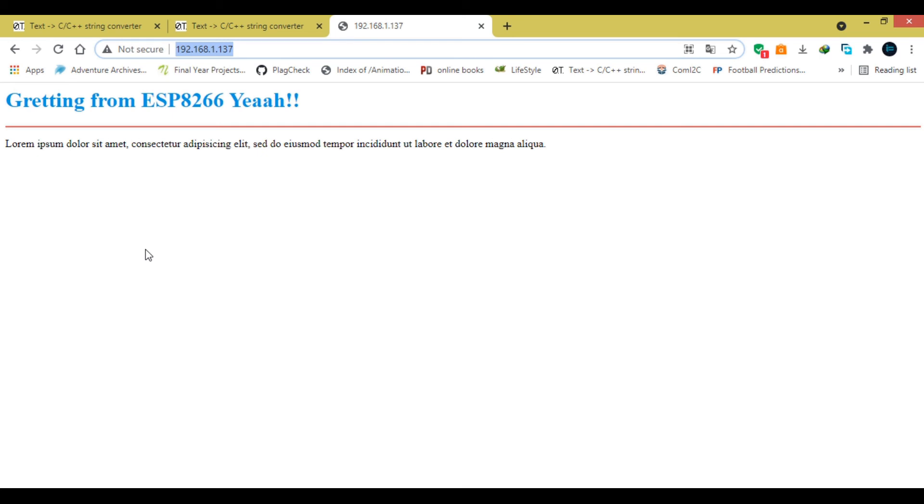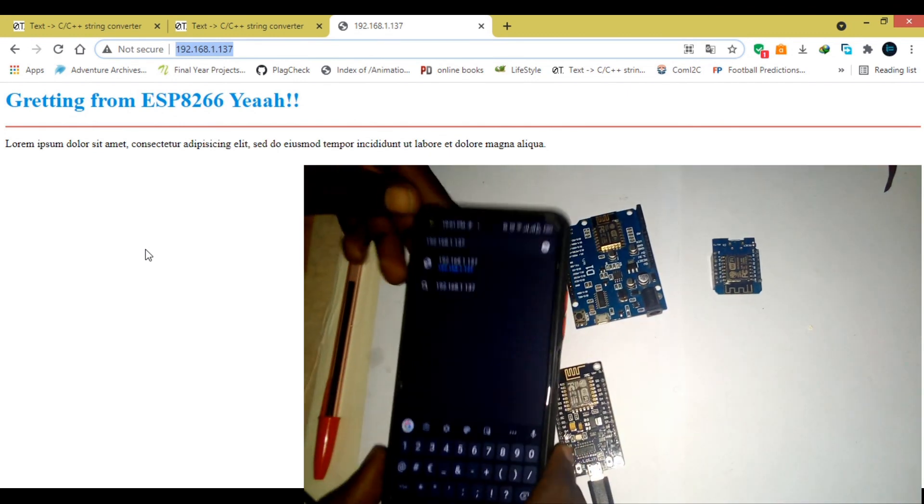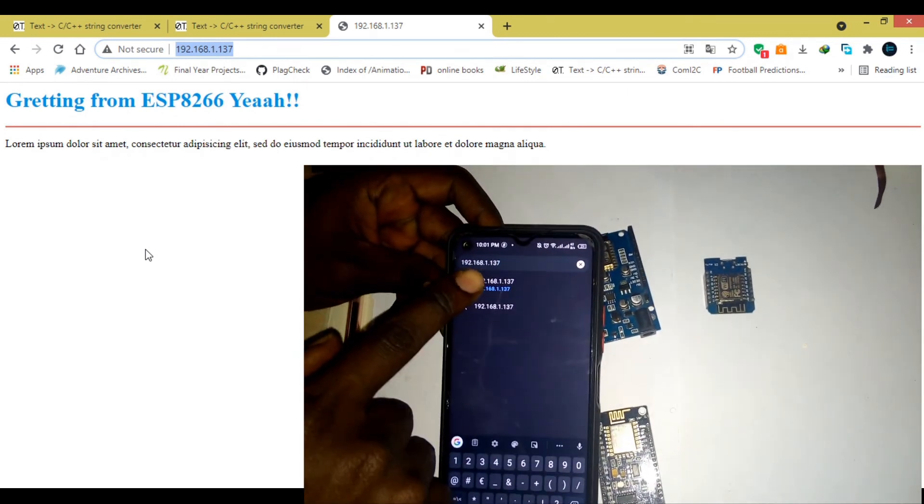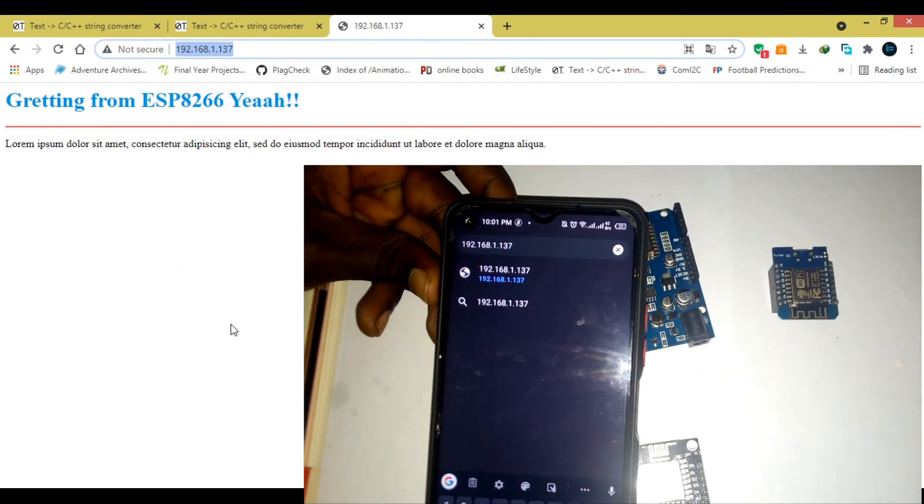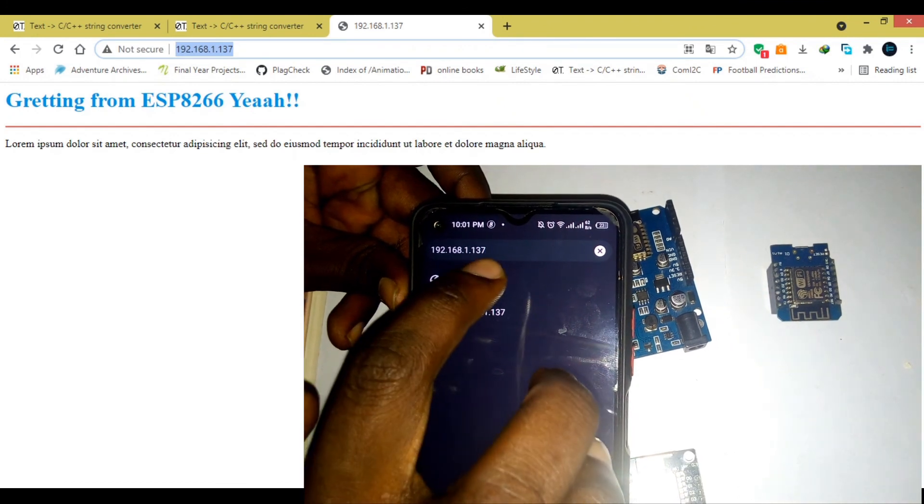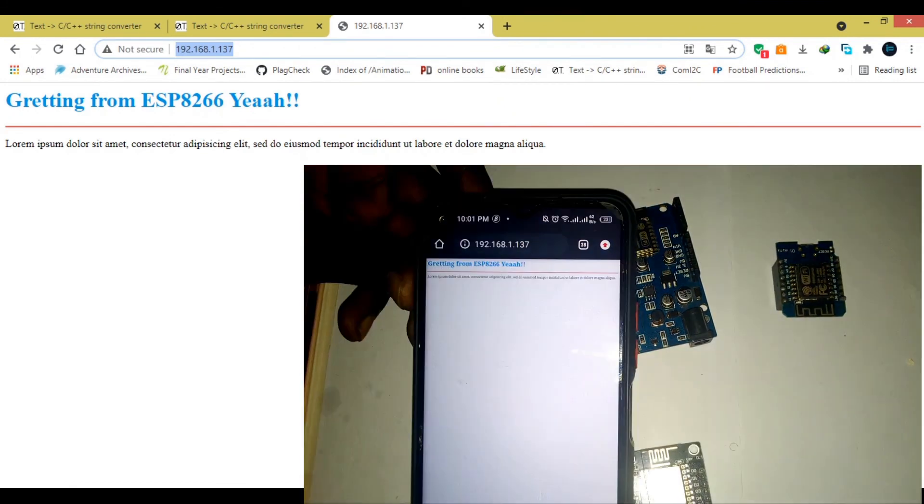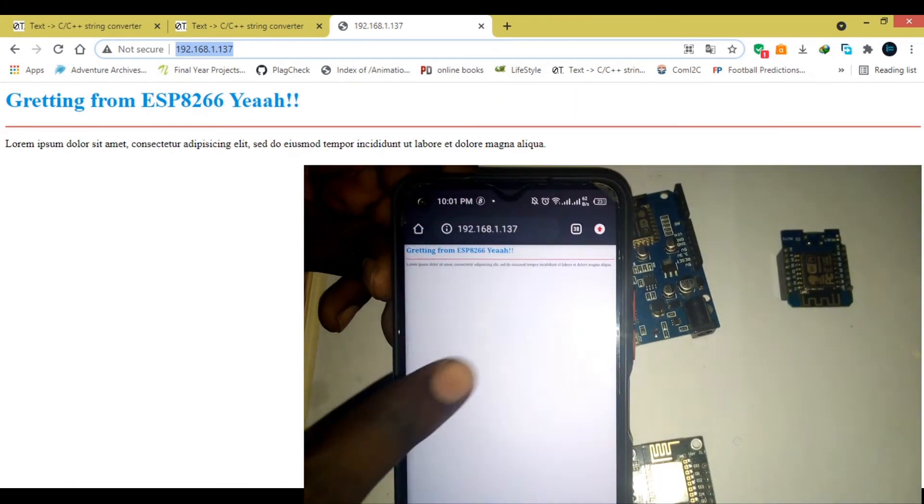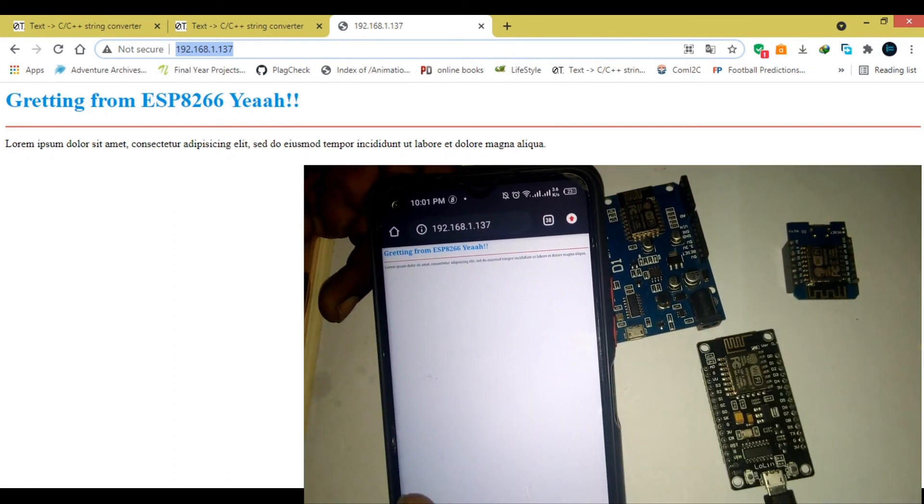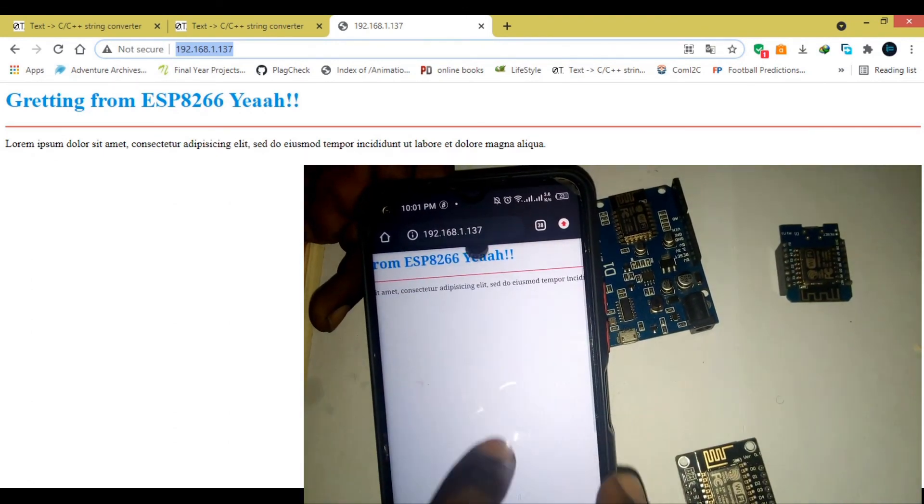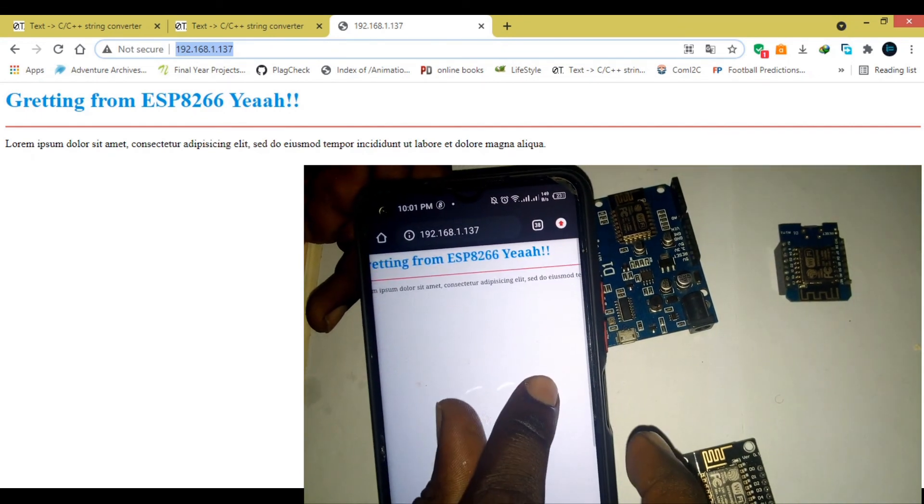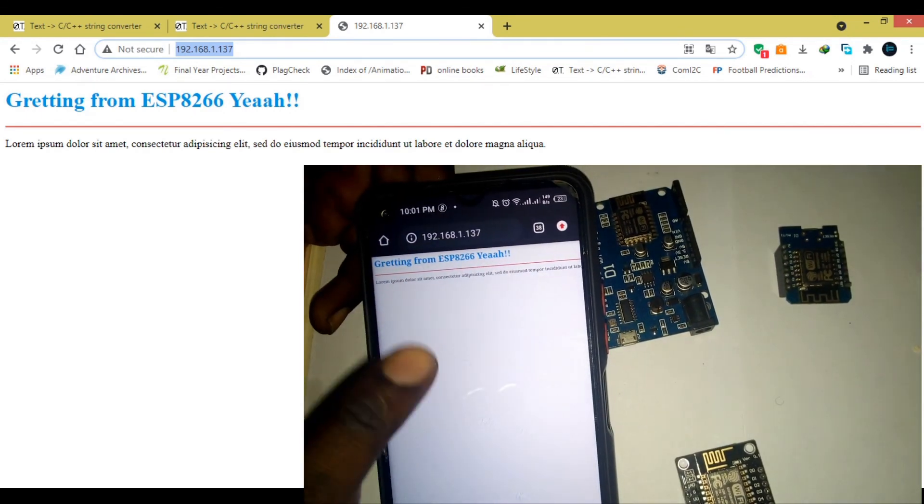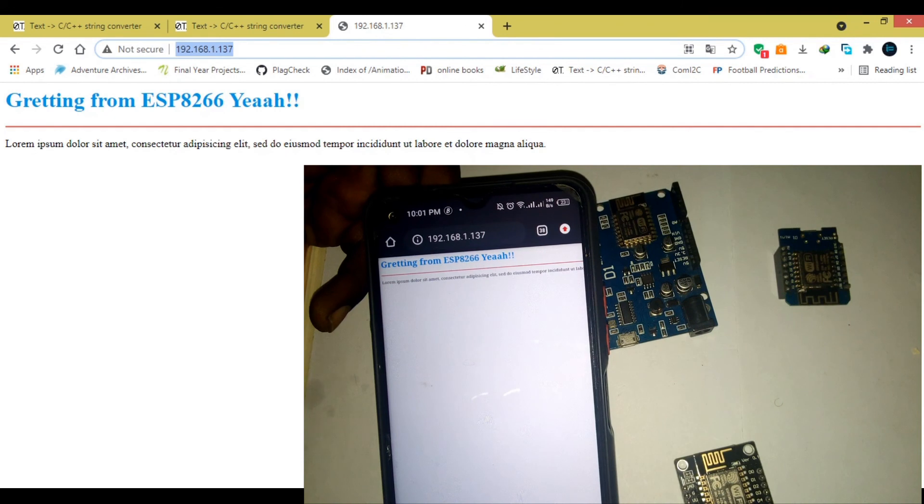Now, if I go to a mobile phone, then try to type the IP address that we have seen in the serial monitor, then click on it, then go. So, if I am on the same network with this ESP8266, you can see that I have the page that we made on this mobile phone.